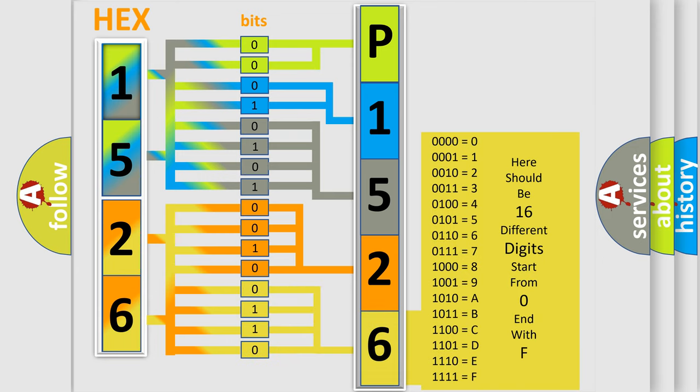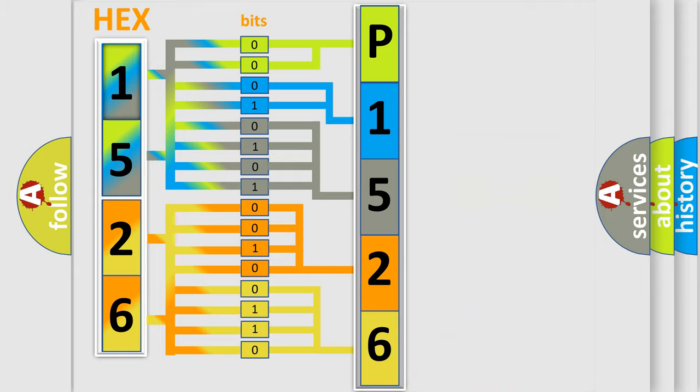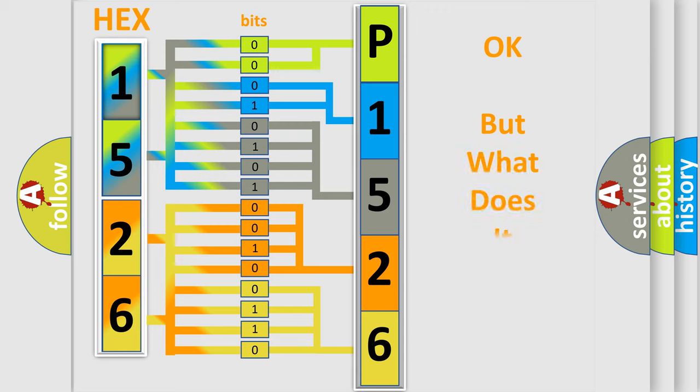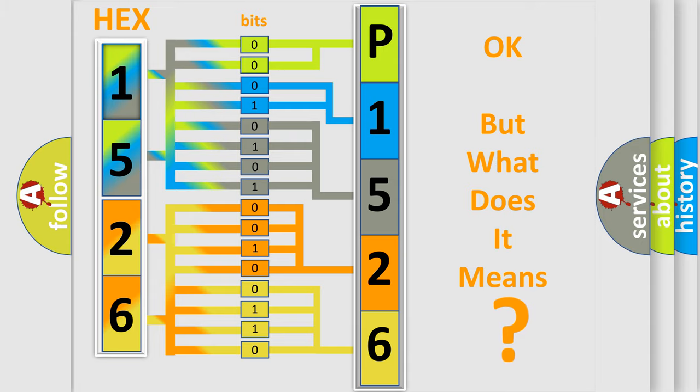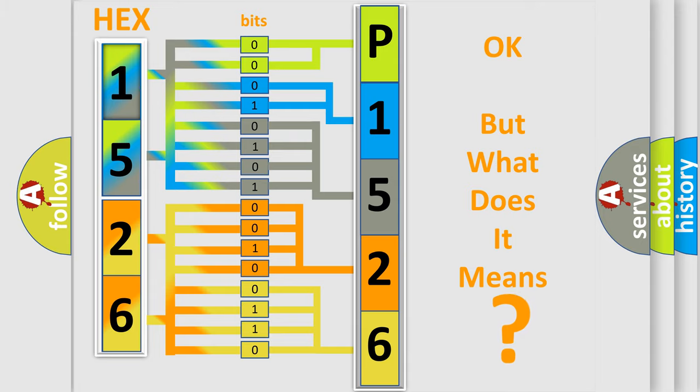We now know in what way the diagnostic tool translates the received information into a more comprehensible format. The number itself does not make sense to us if we cannot assign information about what it actually expresses.